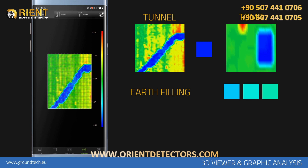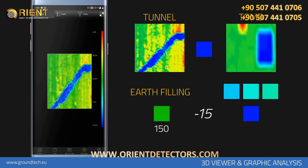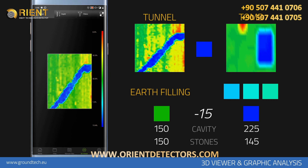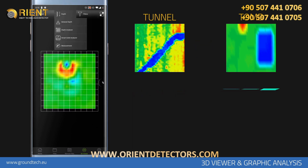There must be at least 15 units decrease between the soil shown in green and the cavity shown in blue on the graph. For example, if the ground level is 150, the cavity data should have a value of 135 to 130. If there is a difference of only several units, this data represents gaps created by objects such as stones or superficial soil differences.